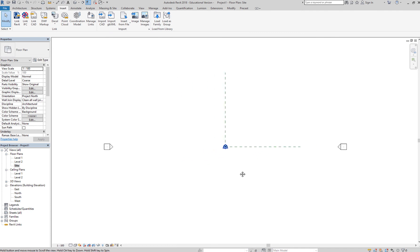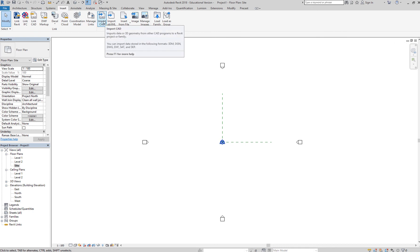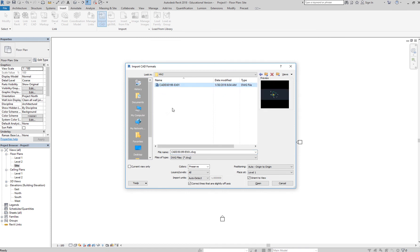So in the project or in the site view, you can now go back to insert and import CAD. You want to check current view only. Again, that will limit the placement of your site plan which is coming from AutoCAD.